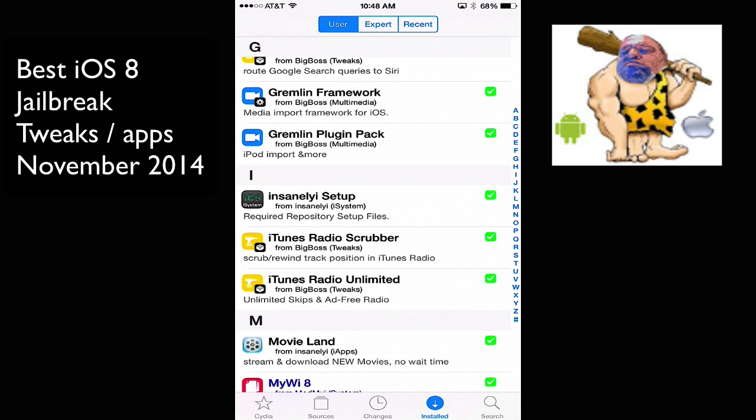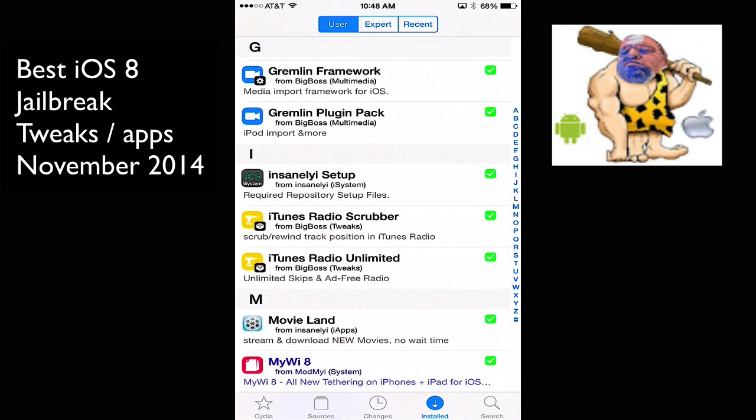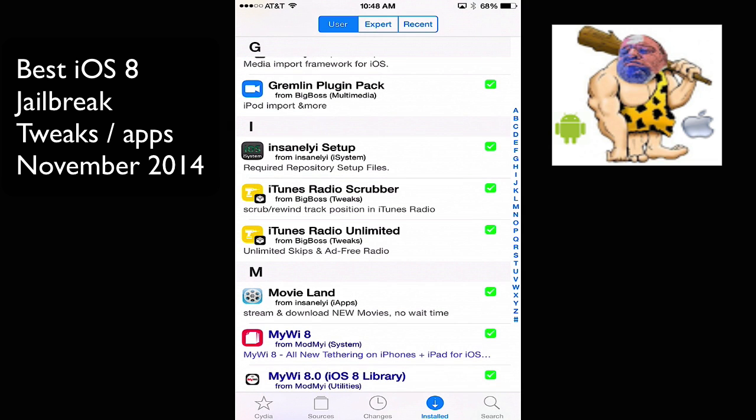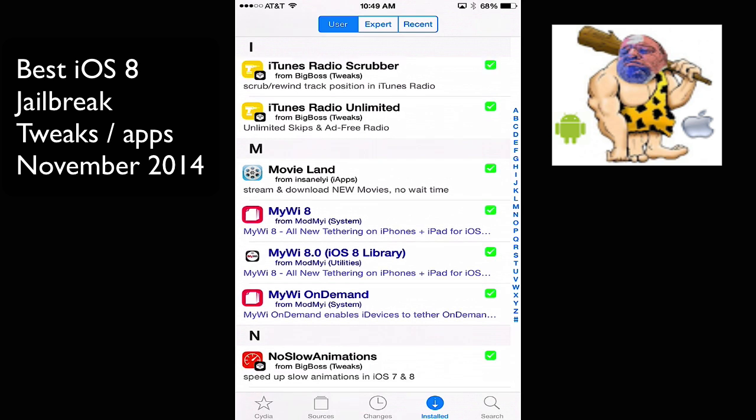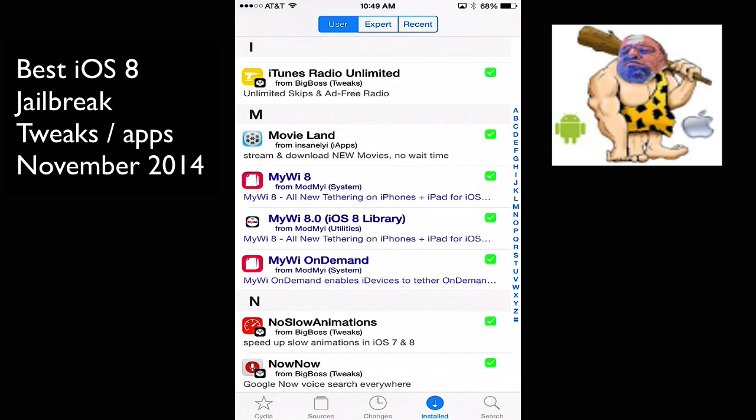So I have iTunes Radio Scrubber and iTunes Radio Unlimited, and that allows you to have a scrubber on iTunes Radio. So you can fast forward and rewind. And iTunes Radio Unlimited, you can skip as many times as you want. I also have MovieLand, and that's an app. It's a membership-based app. It allows you to pay like nine bucks for a lifetime membership, and you get movies that are still in the theater. And that's the app version. You can also do this through Safari.